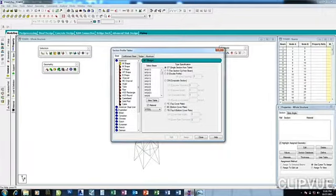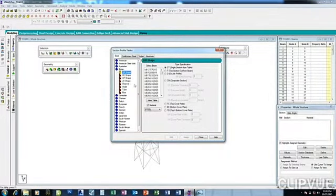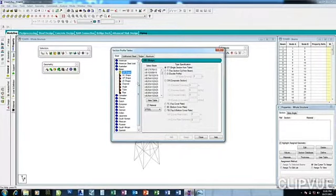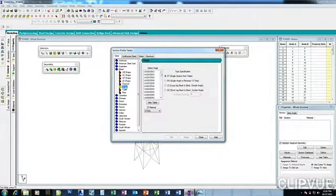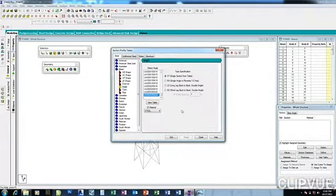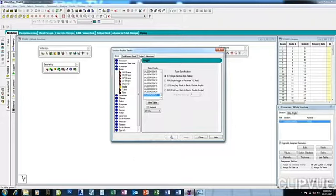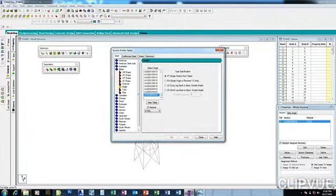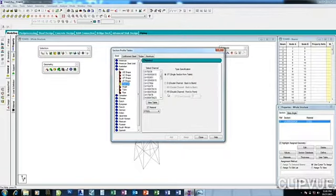Make use of any of the standards that you need. Let's make use of the British Standard. Let's use Angle. Select this one and add it. I can add more if I like. Let me add Channel.